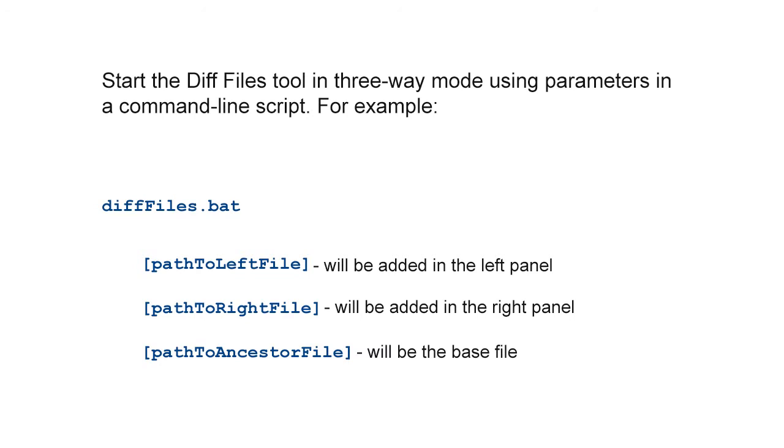Another way to start the diff files tool in three-way mode is to use parameters in a command line script that will pass the paths of the files to be compared. The script line would look like this, where path to left file will be added in the left panel, path to right file will be added in the right panel, and path to ancestor file will be the base file.